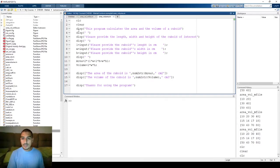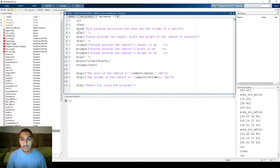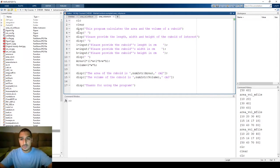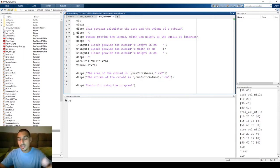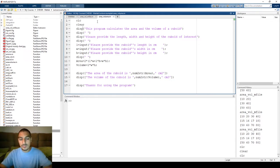Hello everybody. In this video we are talking about the fprintf function. We talked about it last time and we are still talking about it. I'm going to show you this example to give more information about the function and its capabilities, and see how we can apply it on an example we created before — the area and volume calculator of the cuboid.